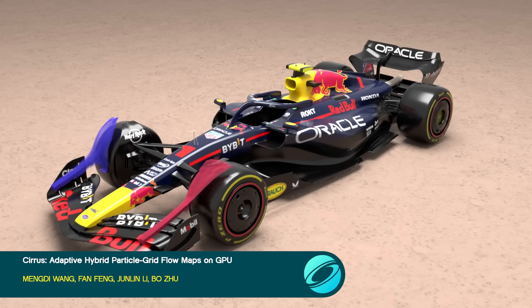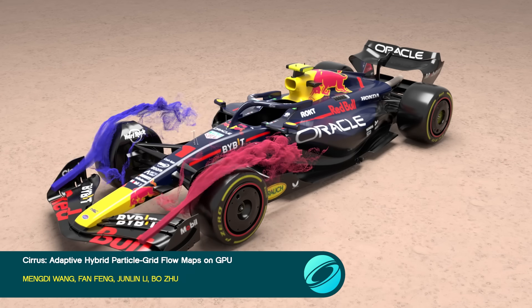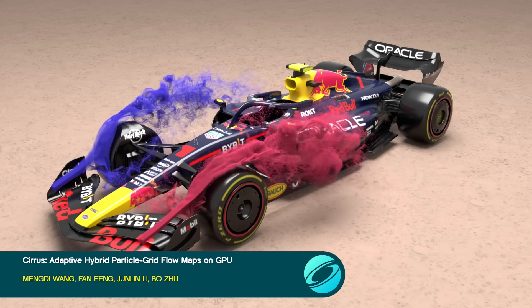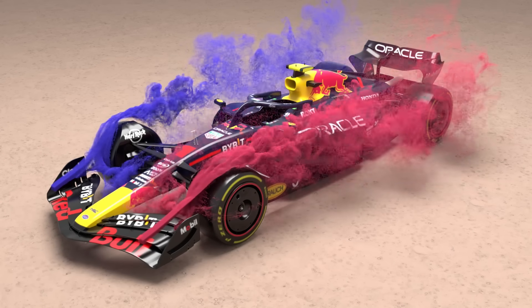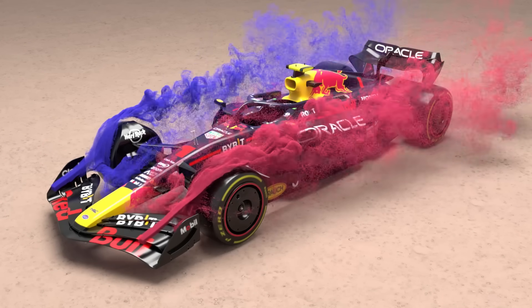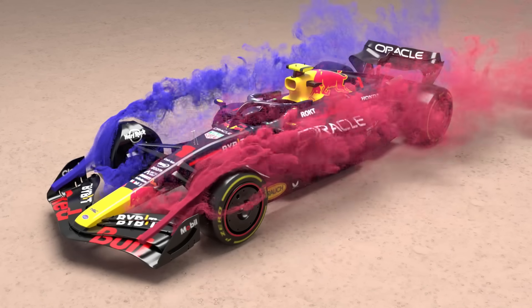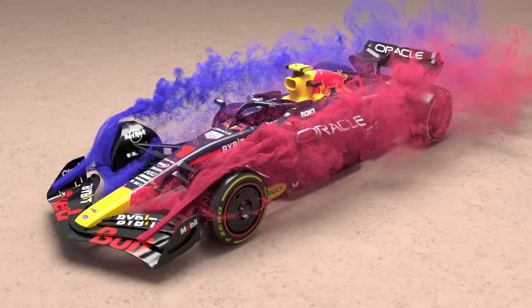One can now take flow maps to the GPU and combine them with an adaptive grid, resulting in high effective fluid resolutions and low per-frame computation times.